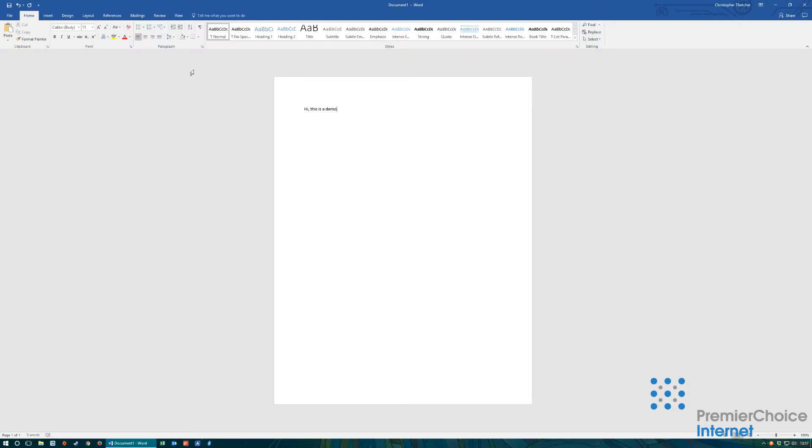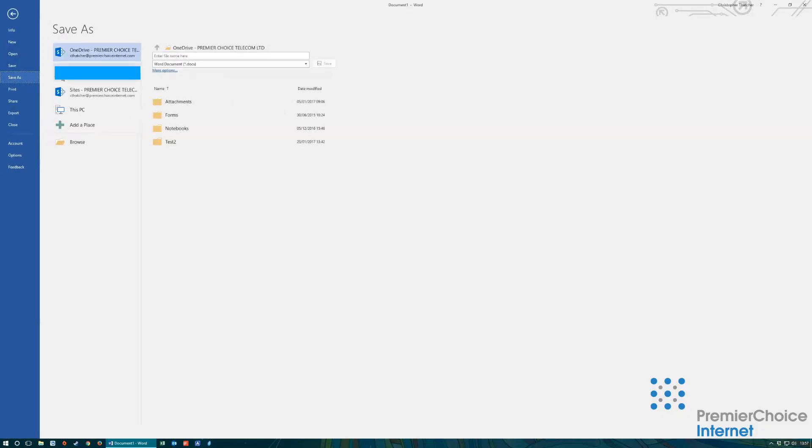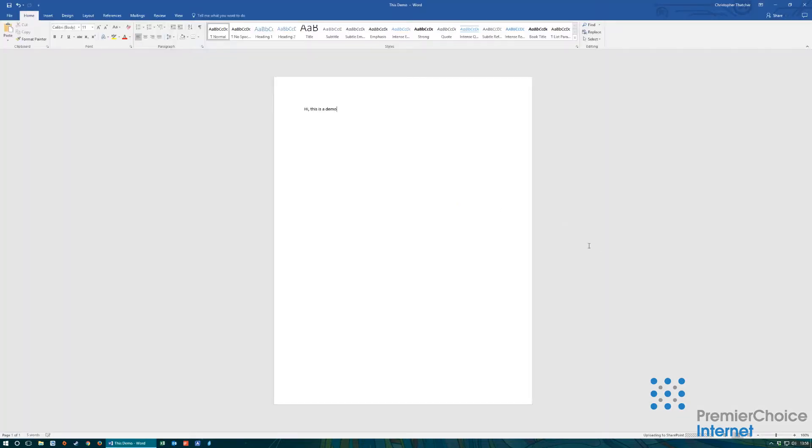When you are ready to save click file, save as and select either OneDrive for business storage or SharePoint document share. Navigate to the area that you would like to save the document and provide the document with a name. Then you simply click save. You will see at the bottom of Word that the document is now syncing to the cloud storage selected.